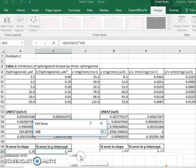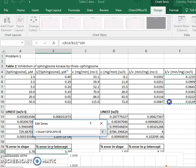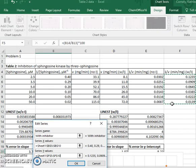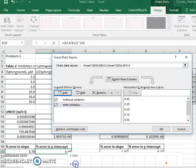And the y values are the reciprocal velocity with the inhibitor. And then I hit OK.